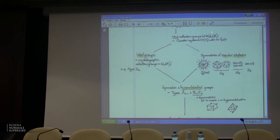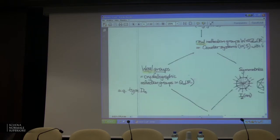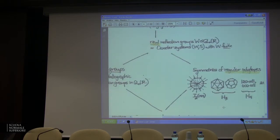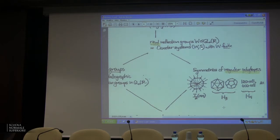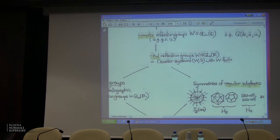These are the Coxeter systems — they have this pairwise-order presentation and are generated by involutions as abstract groups. In the case where W is a finite group, many Coxeter systems lead to infinite groups W, but the finite ones turn out to be the same ones that have a representation as generated by Euclidean reflections in a real vector space. It just happens — it's not obvious, but it happens.